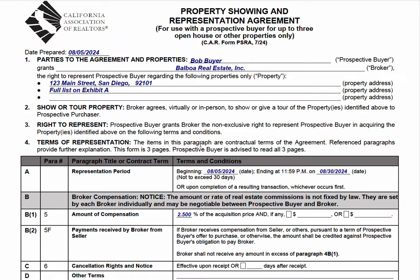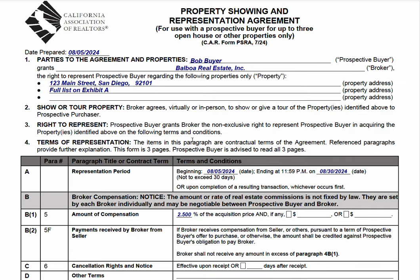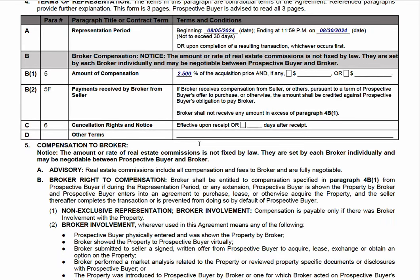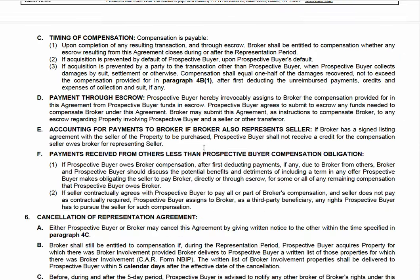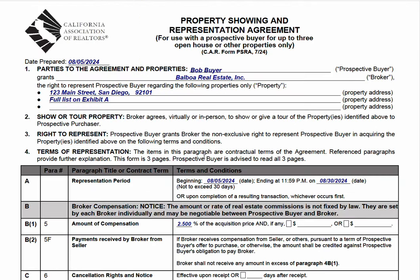This is meant to be used on a more casual basis, maybe a spur-of-the-moment showing. It's three pages, very simple to fill out. And it says here: for use with a prospective buyer for up to three open house or other properties only.